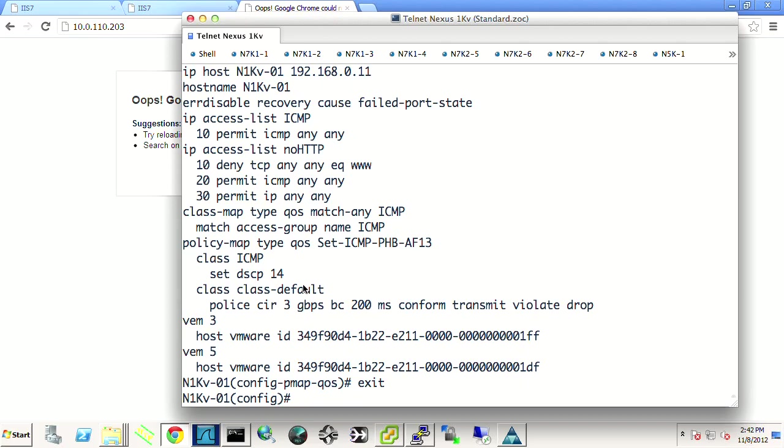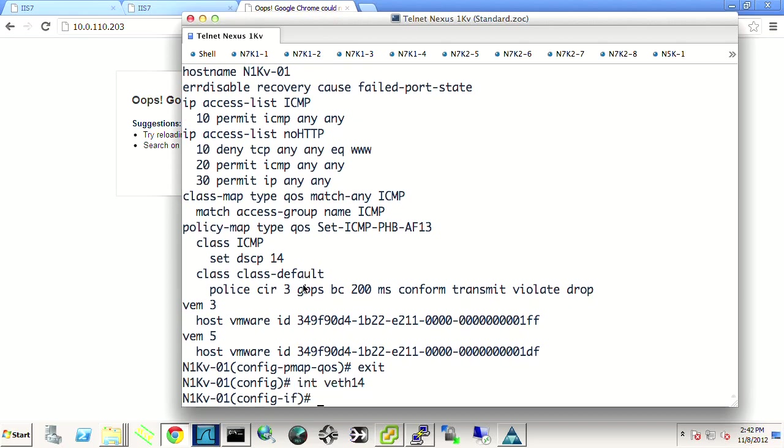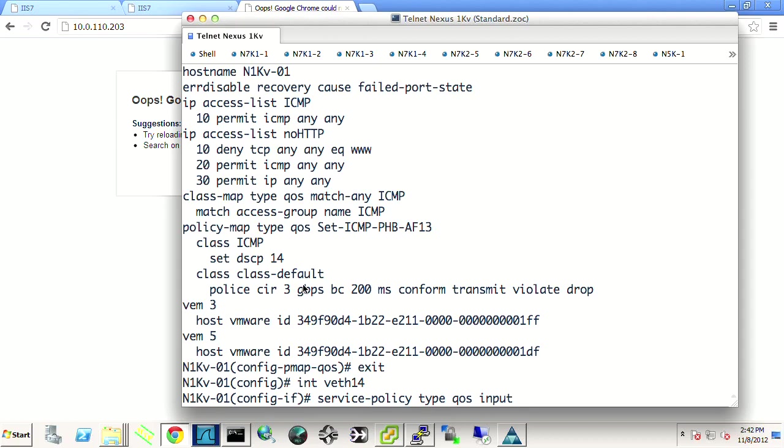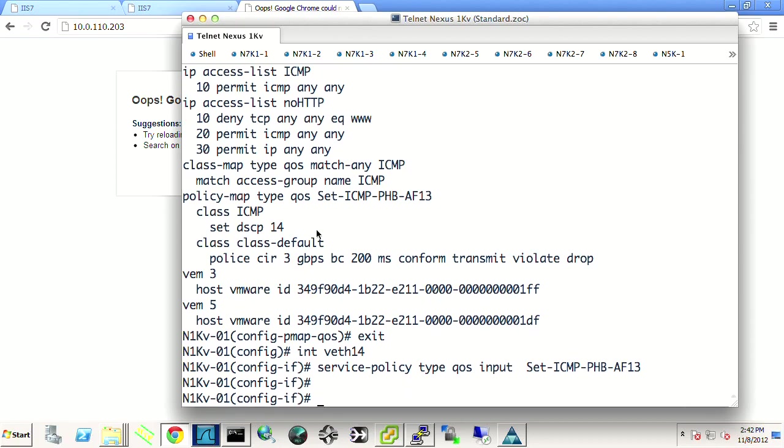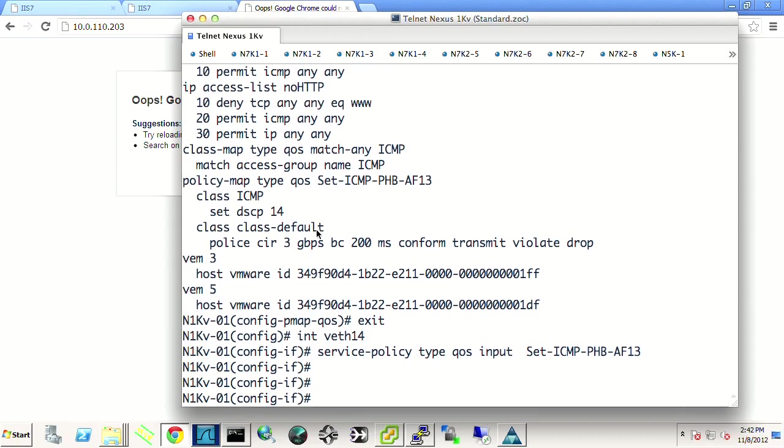So let's go ahead and go to interface VE 14, I believe. And we'll do service policy type QoS. And we'll say, we want to do an input. So we want to mark traffic that's coming back in from the guest. So this should be ping replies. And we want to set that to our QoS policy here. Let's do a copy run start.